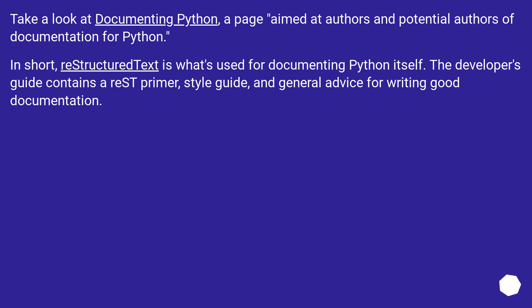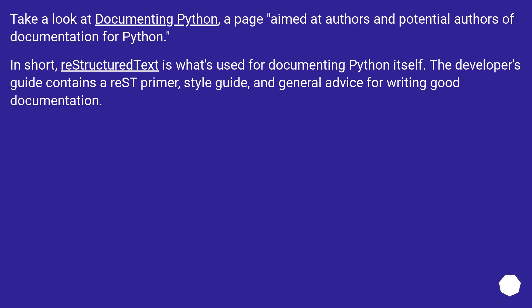Take a look at Documenting Python, a page aimed at authors and potential authors of documentation for Python. In short, reStructuredText is what's used for documenting Python itself. The developer's guide contains a reST primer, style guide, and general advice for writing good documentation.